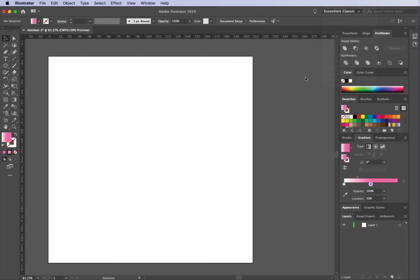I'm just in Essentials Classic today in my workspace — you can change that to whatever you like. We're going to be opening panels as we go. I've also popped my rulers on, and to do that you can hit Command R, or Control R if you're on a PC. If you ever hear me say Command through the rest of this tutorial, you can interchange that for Control on a PC.